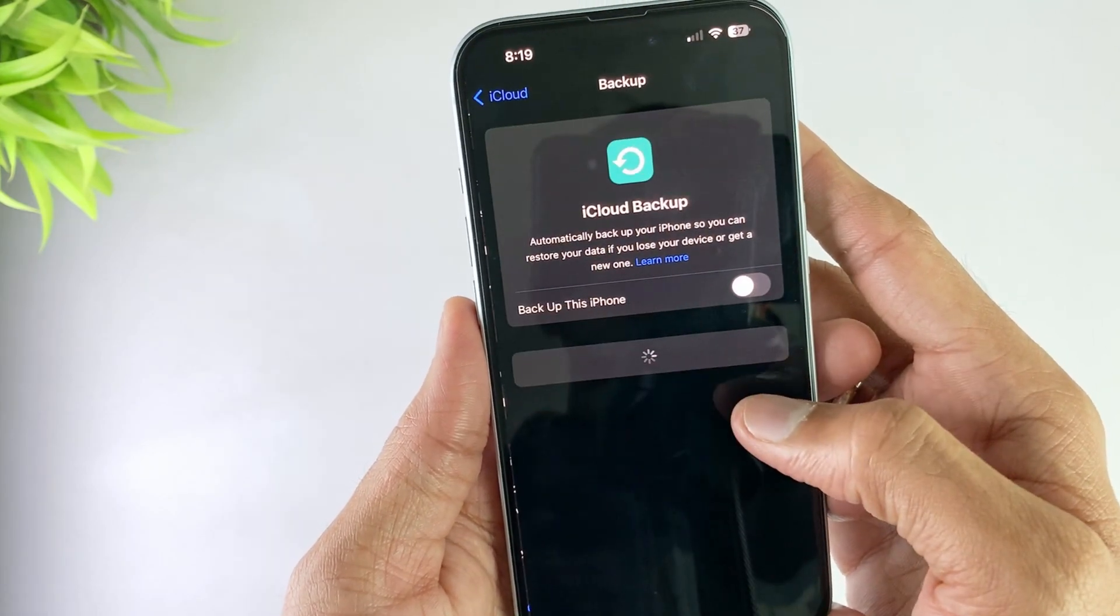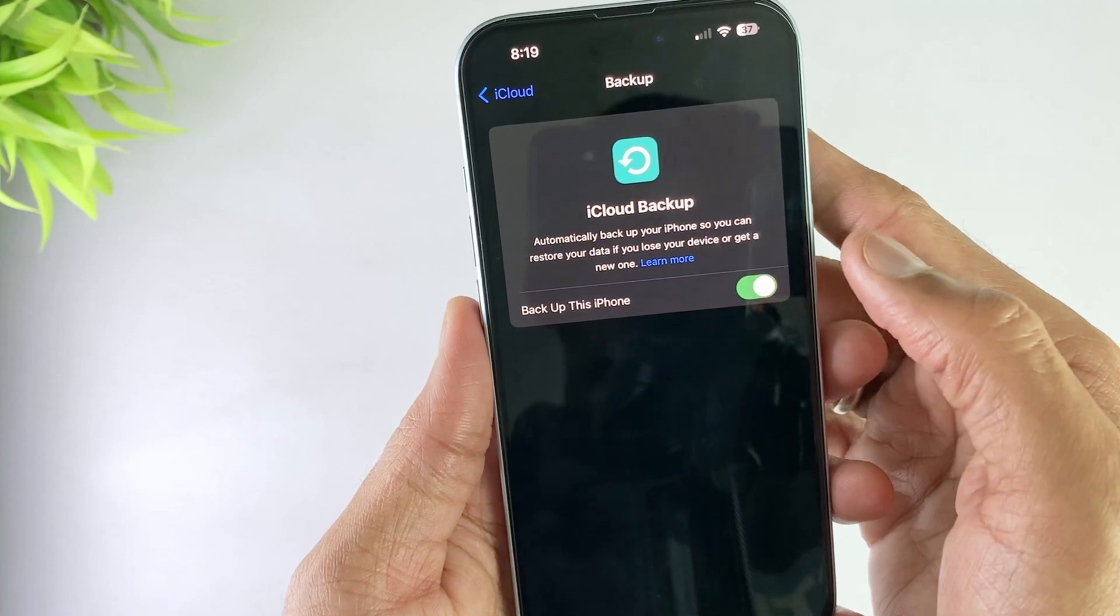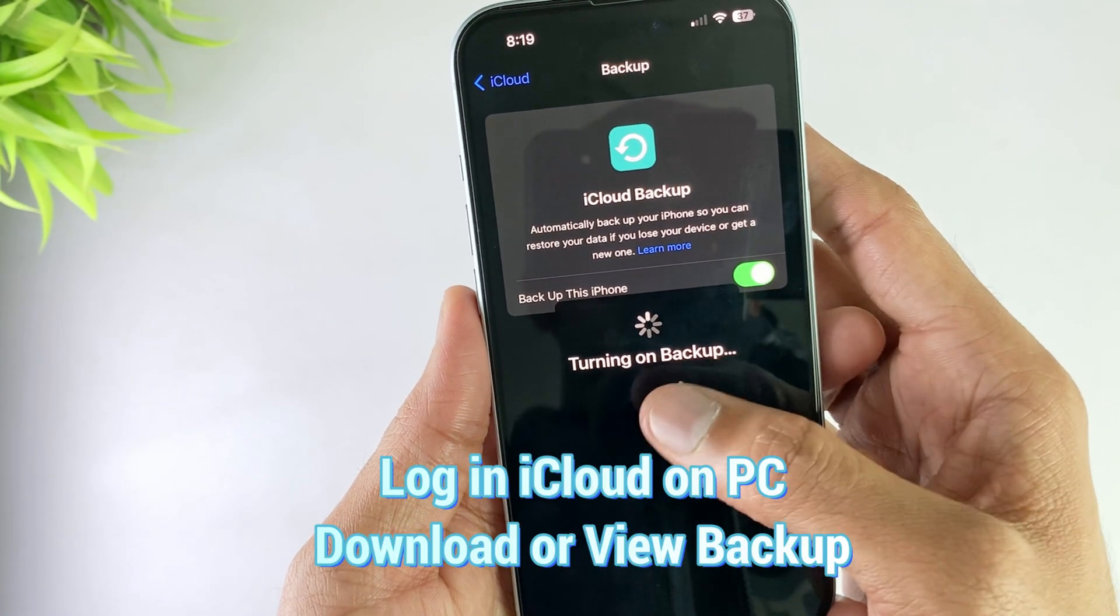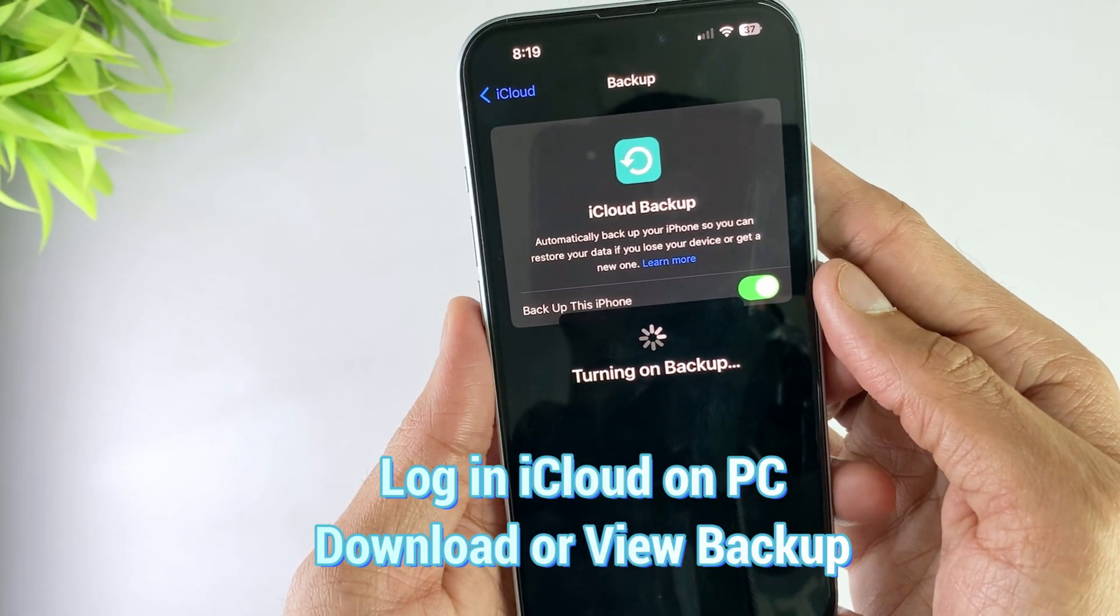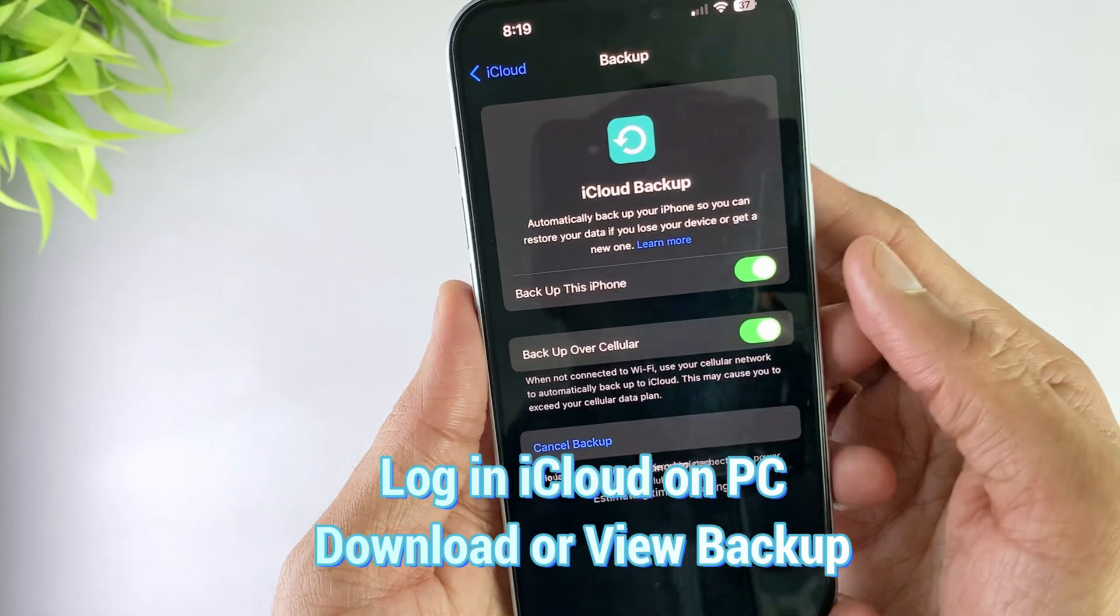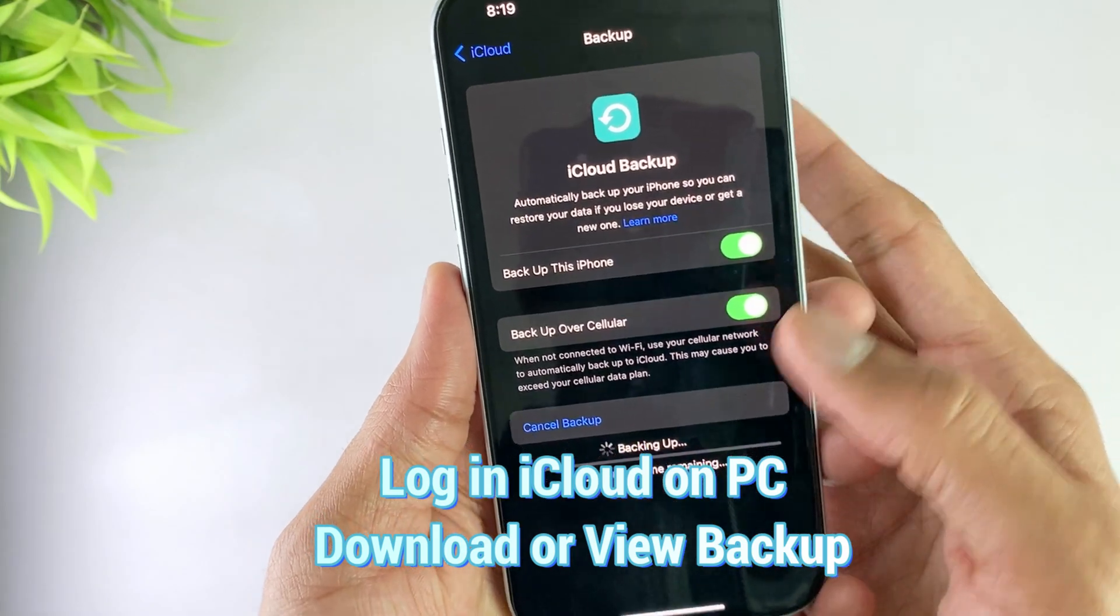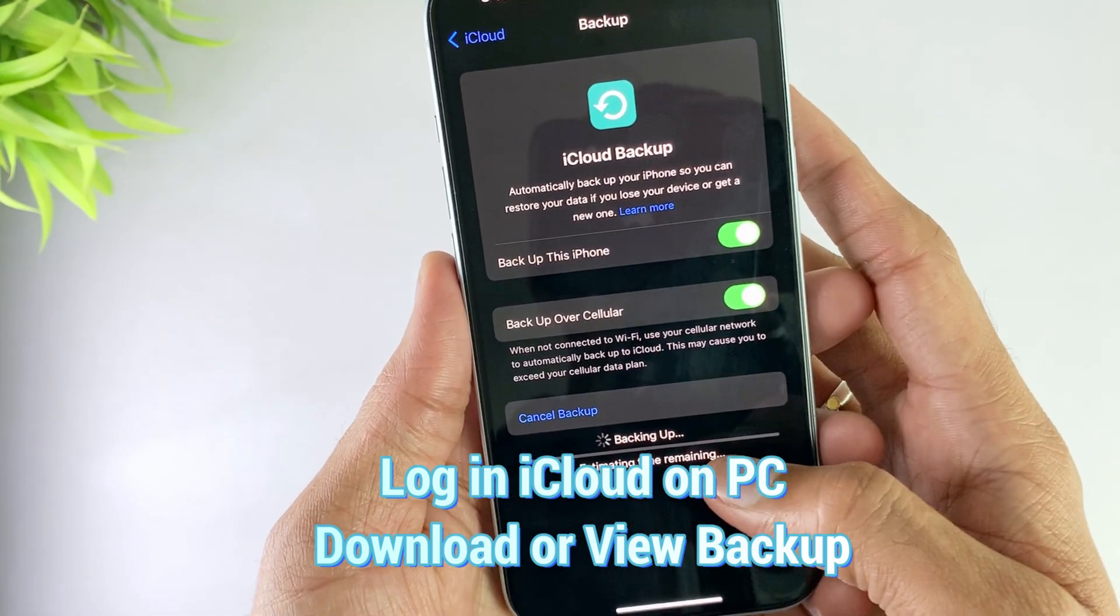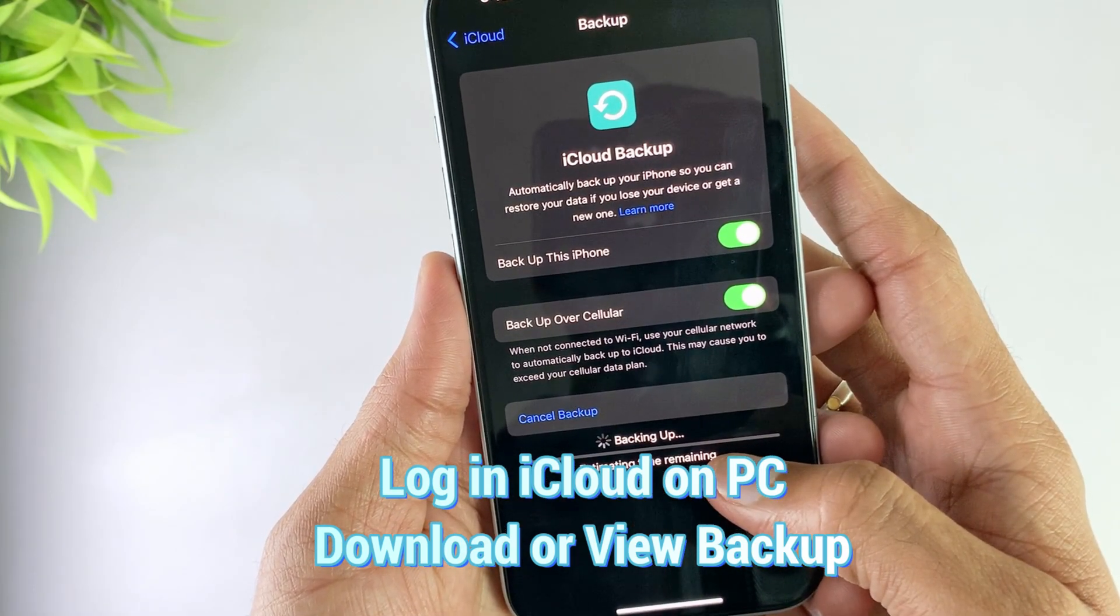Now just turn on the backup option and then hit backup now option. And your iPhone starts backing up.